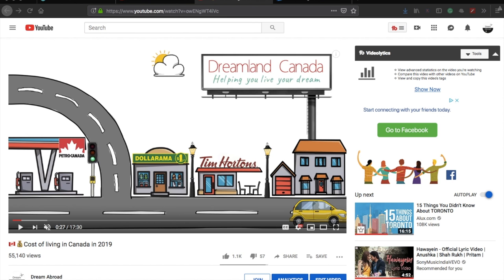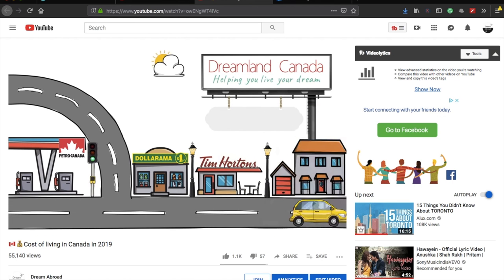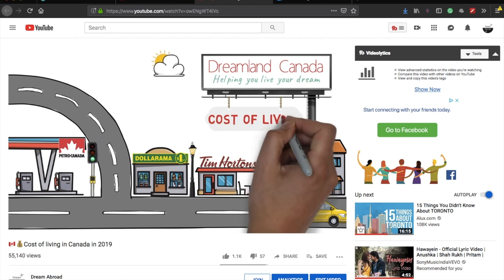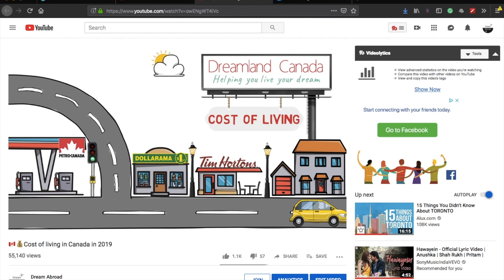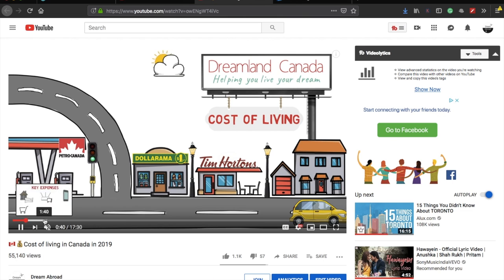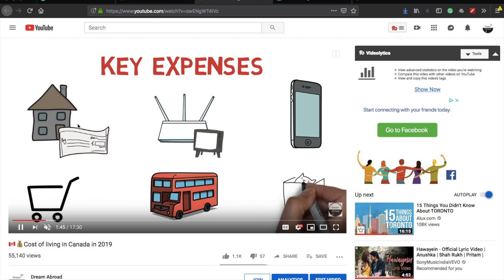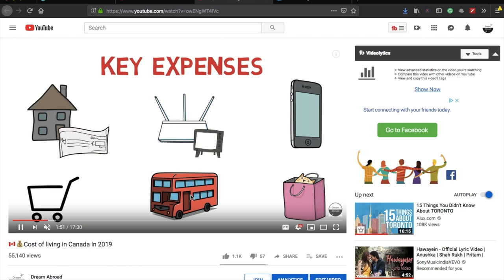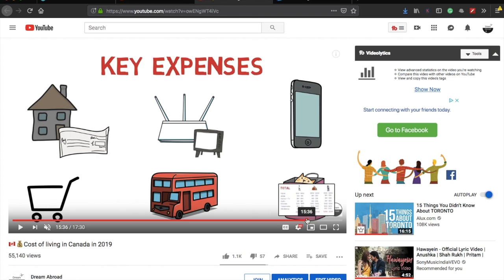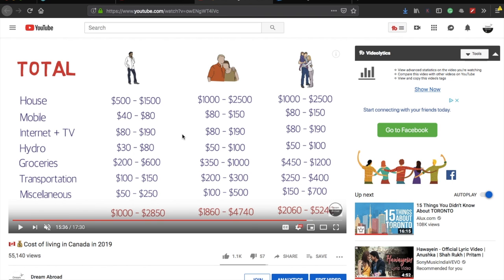A couple of months ago I uploaded a video on the cost of living in Canada in 2019, where I explained different aspects of cost of living — housing, accommodation, Wi-Fi and TV, mobile, shopping, transportation, and some miscellaneous costs. However, that video was majorly focused on the Toronto GTA region. If you haven't seen it yet, I'll provide the link in the description box below.